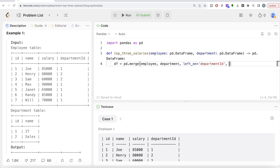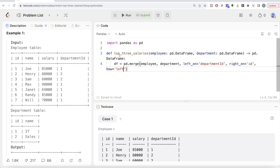For right_on, we use the ID column of the Department table. Since we are just adding new information to the Employee table, we can use a left join to keep all rows from the Employee table and just add the department name. Suffixes are not required, but they make the code and output look cleaner. There are two columns with the same names in both tables, even though they mean different things, so it would be difficult to understand which column is coming from which table. So it's better to write suffixes — appending underscore_employee for columns from the Employee table, and underscore_dep for columns from the Department table.